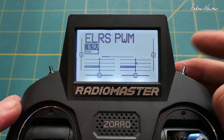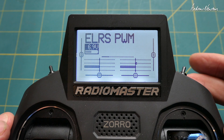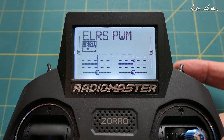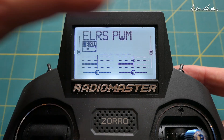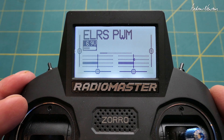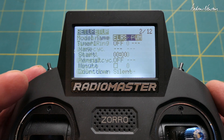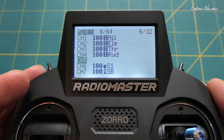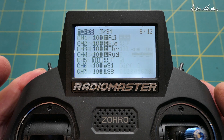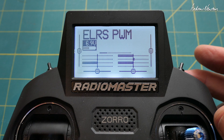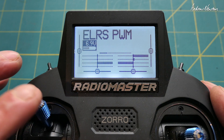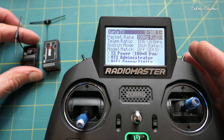To set up channel 5 so that it goes high when we're flying, I have a throttle cut switch — the SF switch on the back here — which overrides channel 3. We can just assign channel 5 to this switch so that achieves the purpose of making channel 5 high when we're actually flying. So channel 5 — just select switch SF for channel 5 — and now you can see throttle cut is on. When we stop the throttle cut, channel 5 goes high, and that satisfies the ELRS requirements.